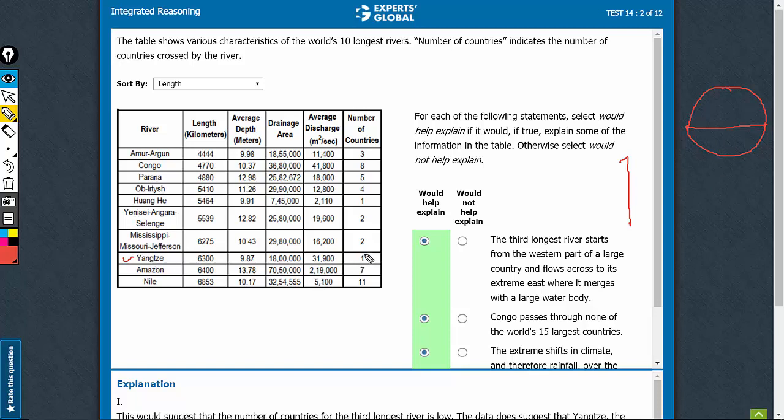So, Yangtze passing through only one country. Yes, this information helps explain that why such a large river, the third largest river, is passing through only one country. Definitely helps explain.